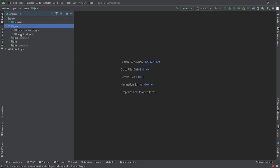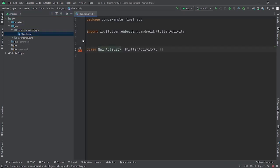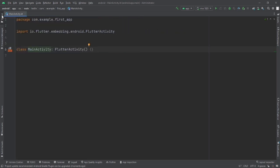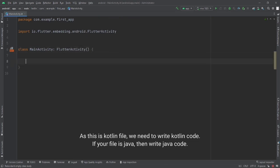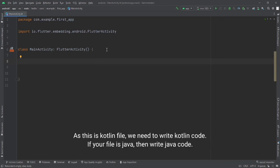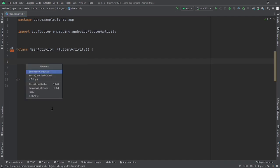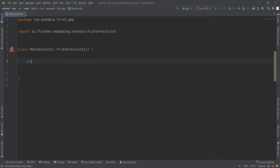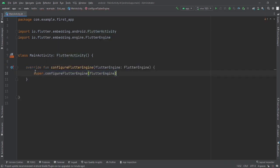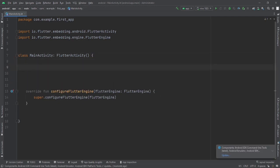Let's close this and click on the project structure. Set it to Android view, then click on app > java > your package name > MainActivity. Here you can see that MainActivity is extending FlutterActivity. Now we need to override the Flutter engine. Right-click, go to Generate, then select Override, find configureFlutterEngine, and press Enter. This will generate the override method where we will do our work.